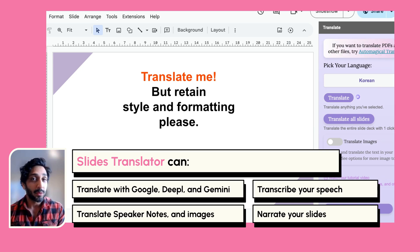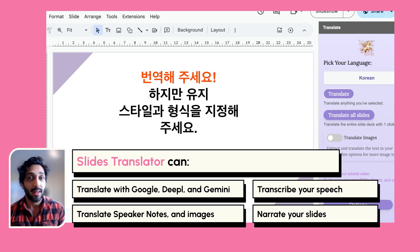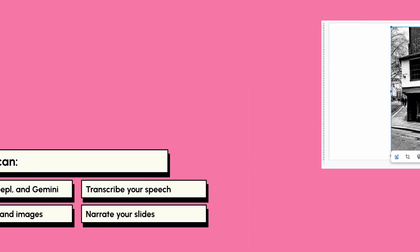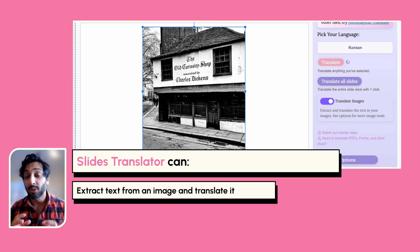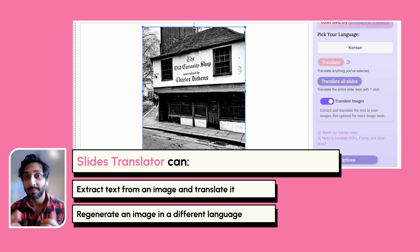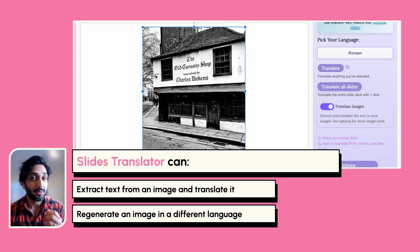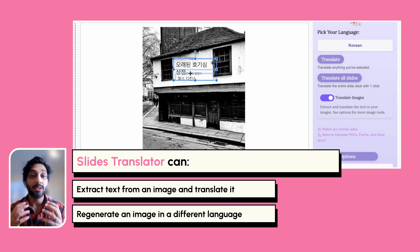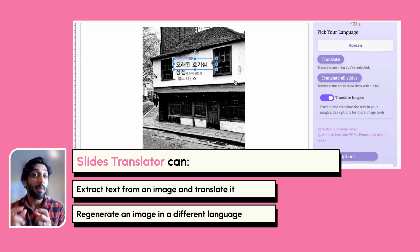It can also transcribe your speech in any language, or you can narrate your slides in any language word by word. Slides Translator is also really good at translating images — you can either extract the text from your image and translate just that text, or regenerate a brand new translated image with text that's modifiable.